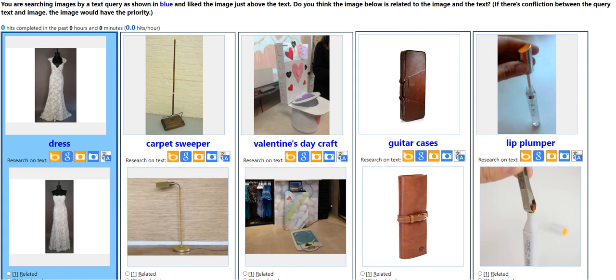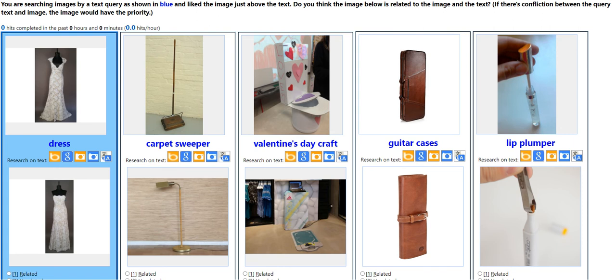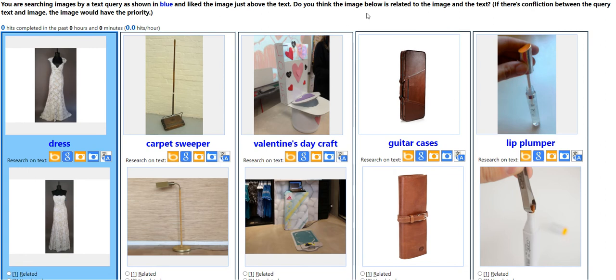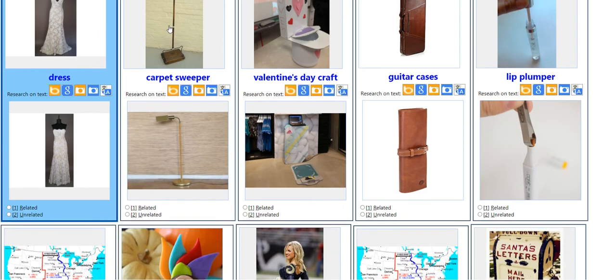Let's pull up the guidelines for this. Hold on a sec — I don't see the guidelines. Anyways, there is no guideline for this one. So let's try to work on it.